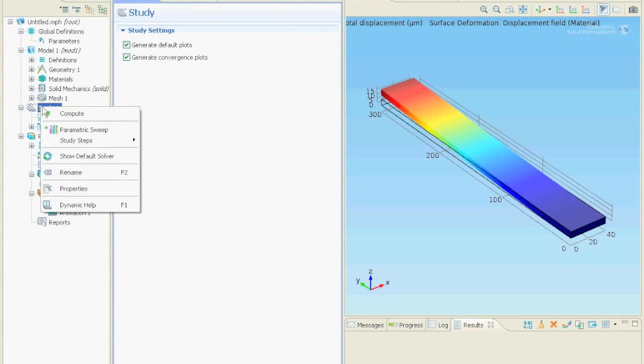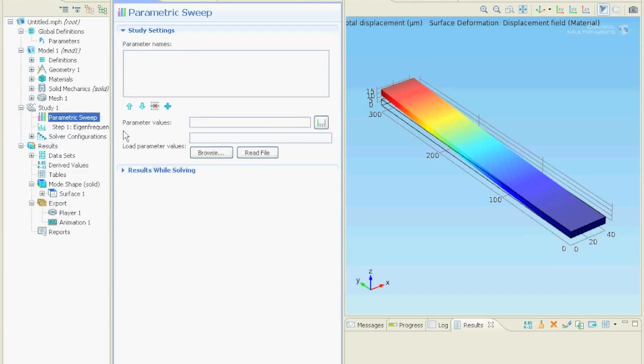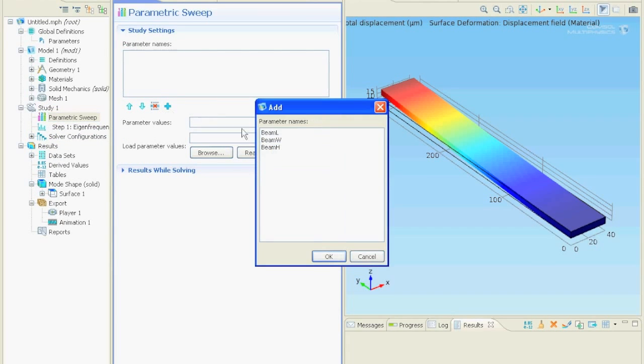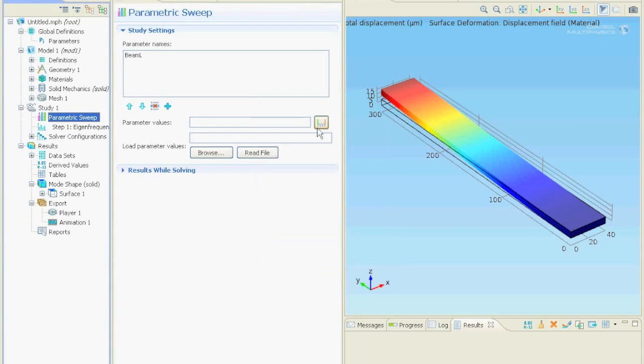For the sweep we right click the study node and select parametric sweep. We add the beam_l parameter that we defined at the beginning. And select the range.